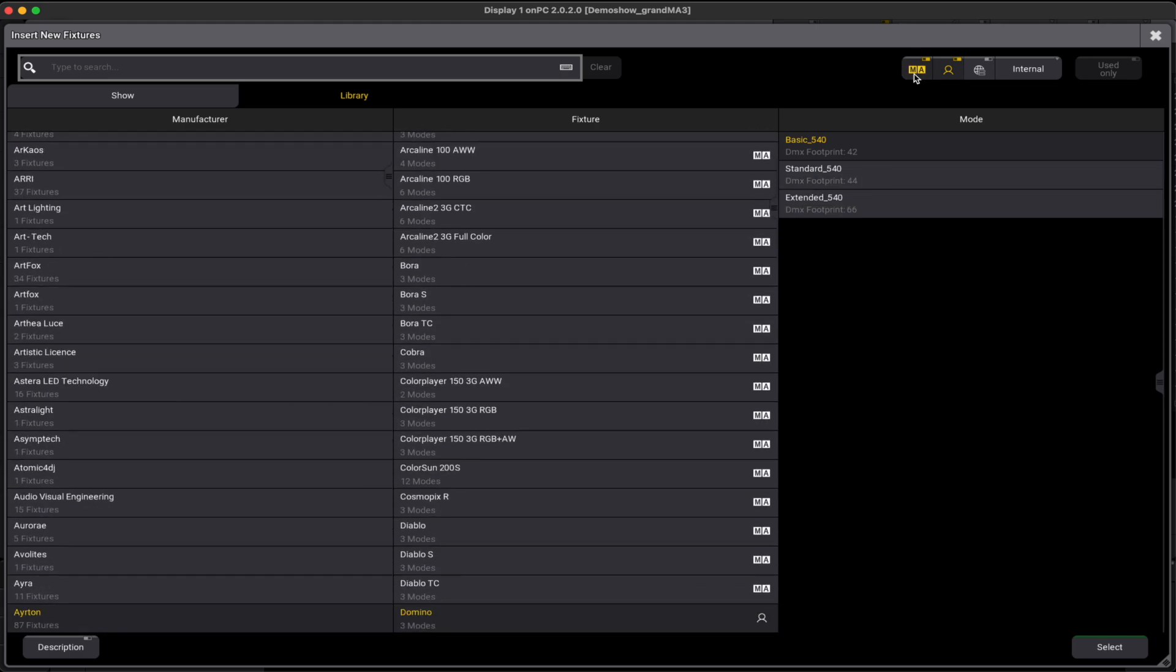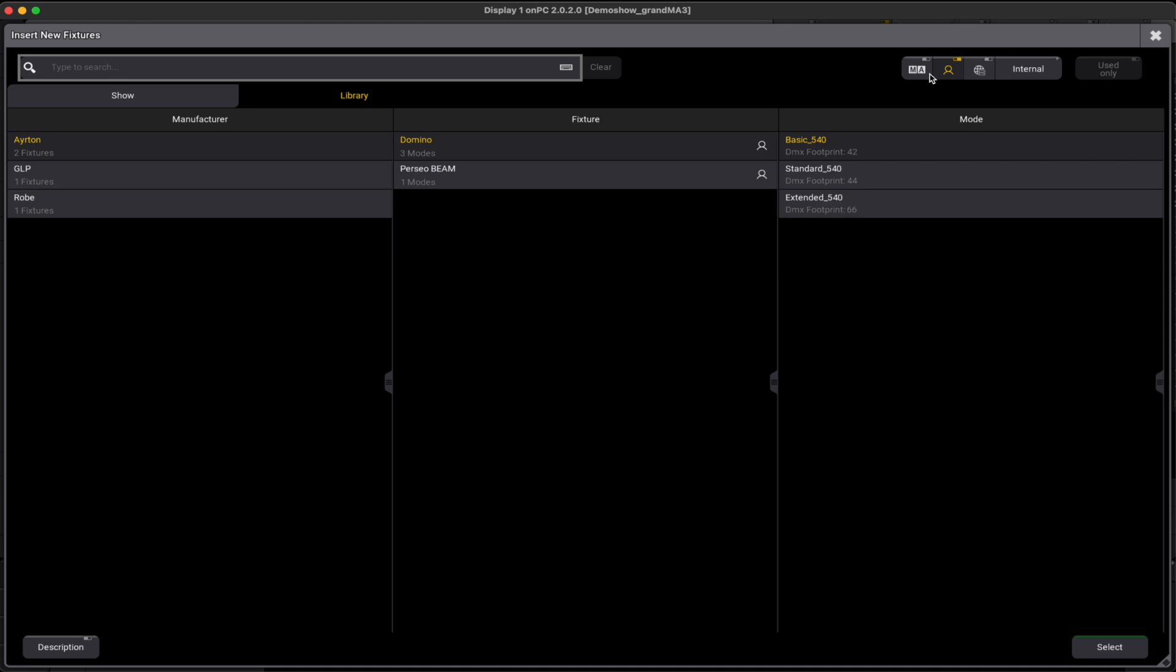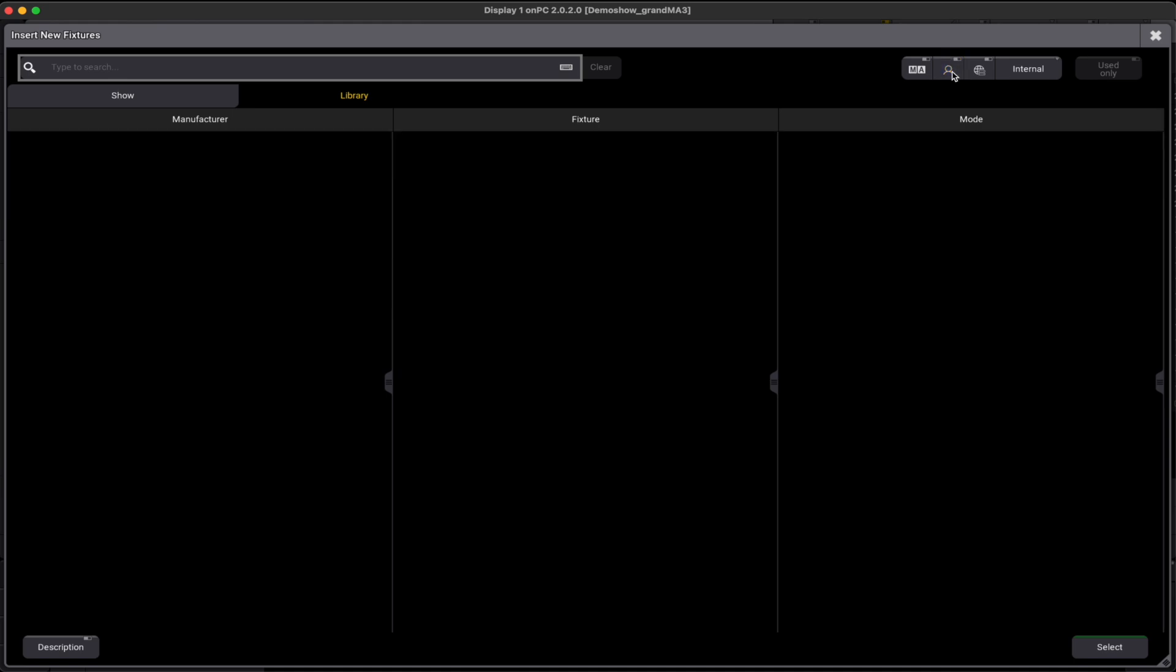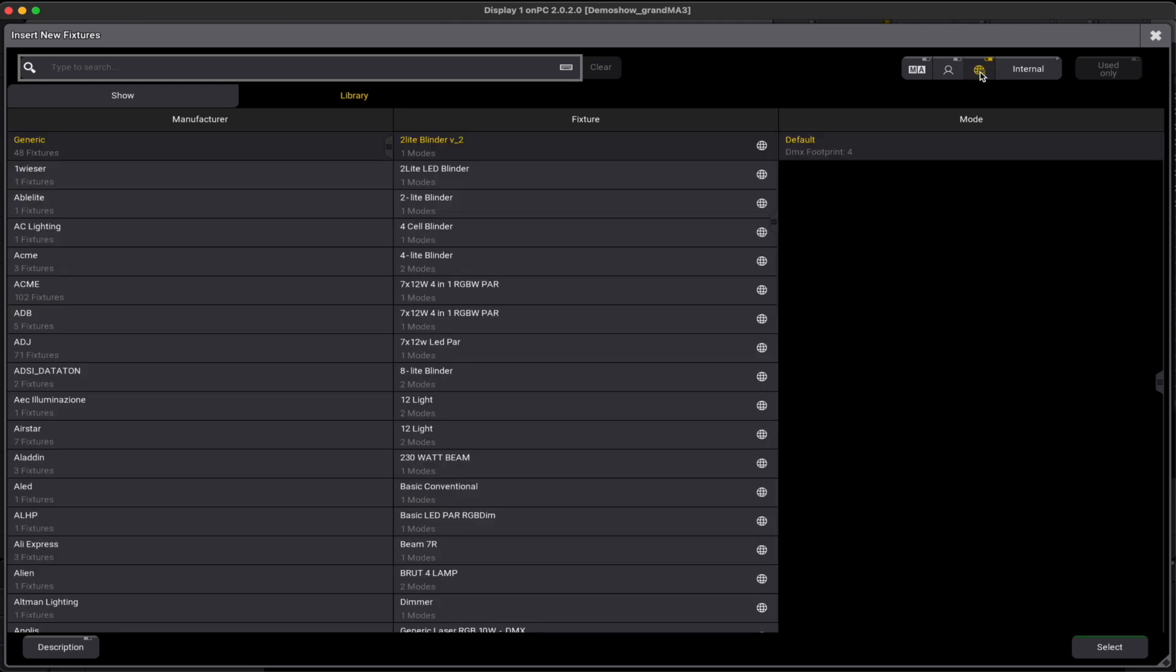The first source is the pre-installed MA library that comes with the software. The second source are the fixture types that belong to the user. The third source, identified by the World Wide Web globe, enables the direct access to the GDTF share.